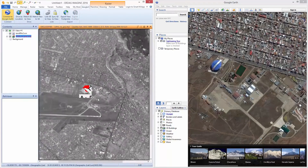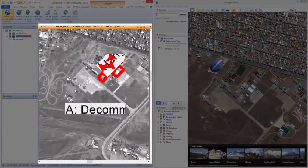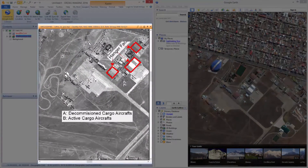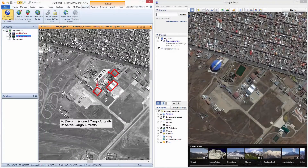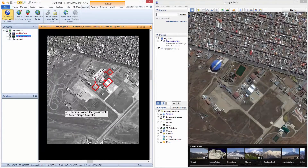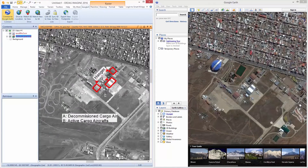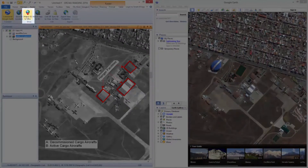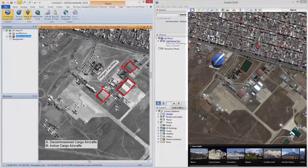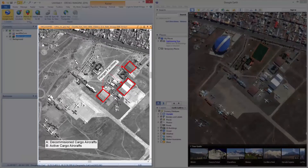Now let us do the other way round. Let us zoom into a location of an airport where an annotation layer is displayed on top of a raster. Clicking on Match GE to View matches the Google Earth view to the Imagine 2D view.